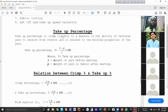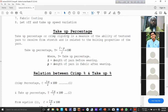For crimp rigidity, it is a measure of the ability of textured yarn to recover from stress, and is related to the bulking properties of the yarn.